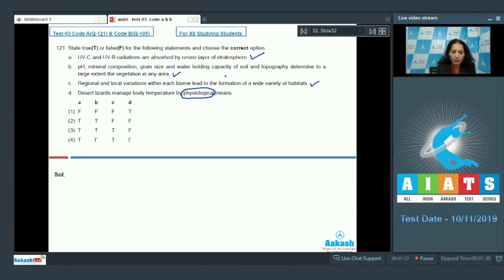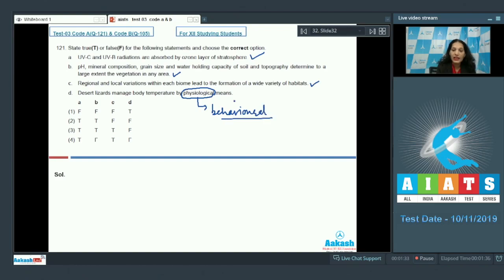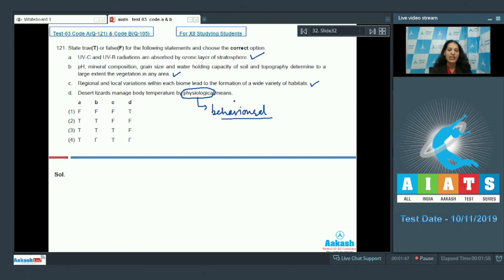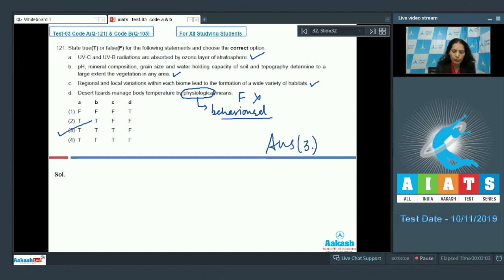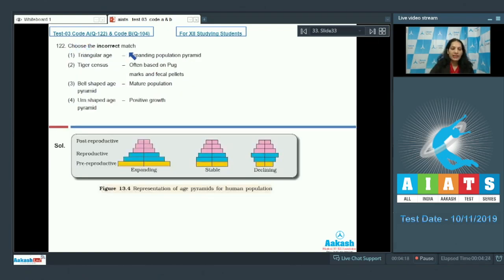Statement D: Desert lizards manage body temperature by behavioral means, not physiological means. They bask in the Sun when their body temperature is low, and move into shade when it is high — this is behavioral thermoregulation, not physiological. So this statement is false. The result is true, true, true, false, making the correct option number three.